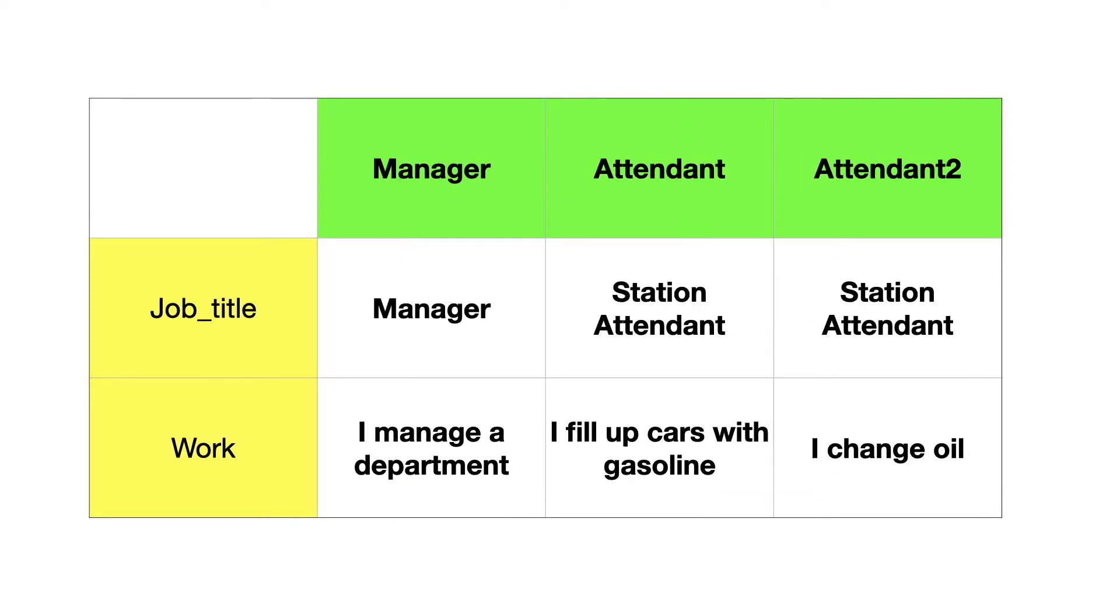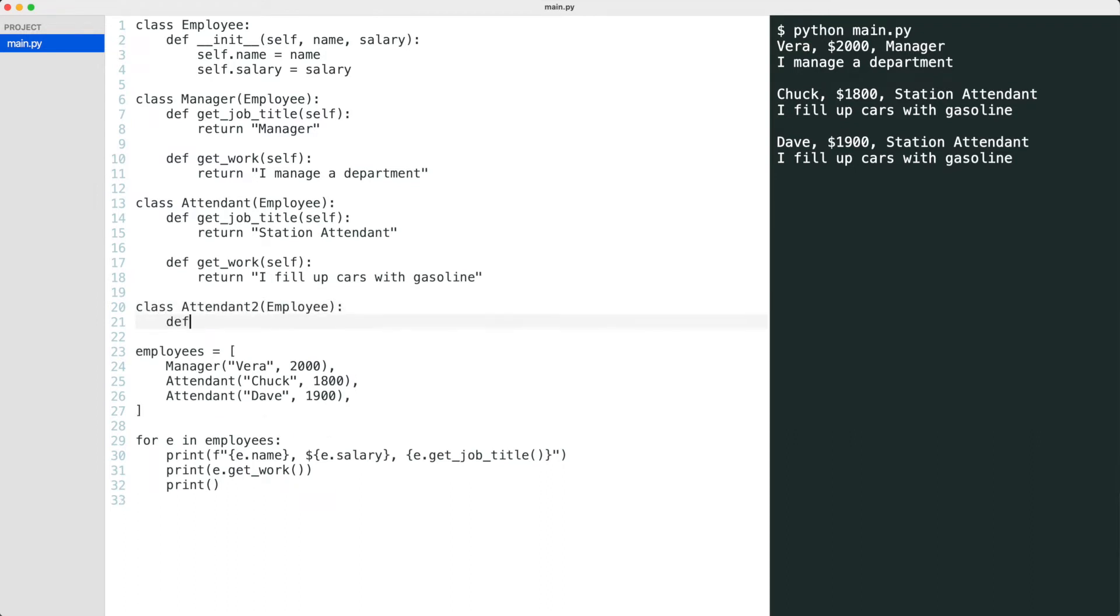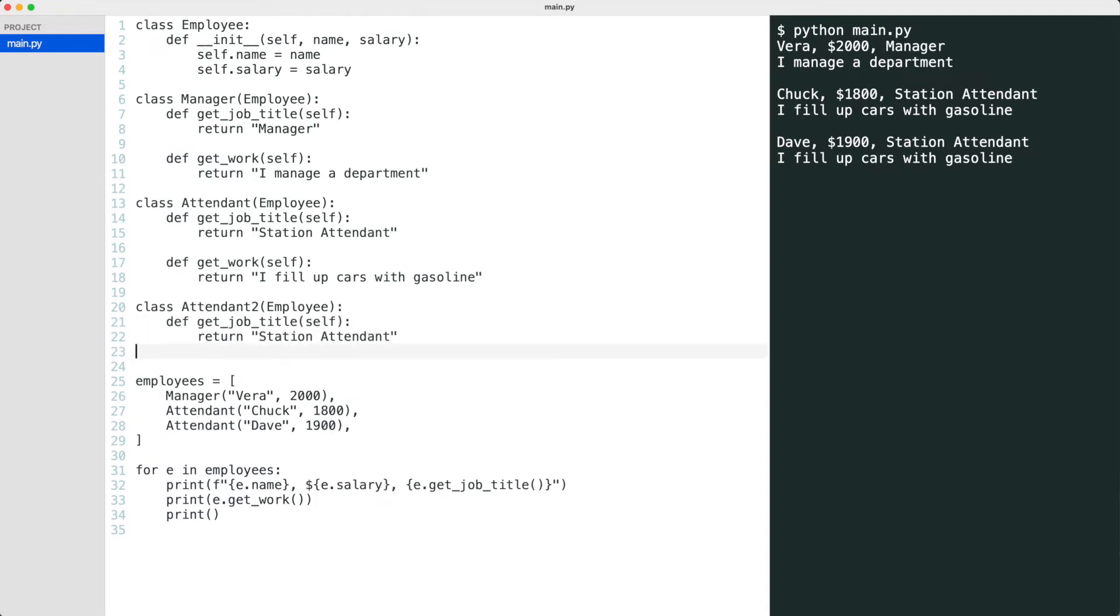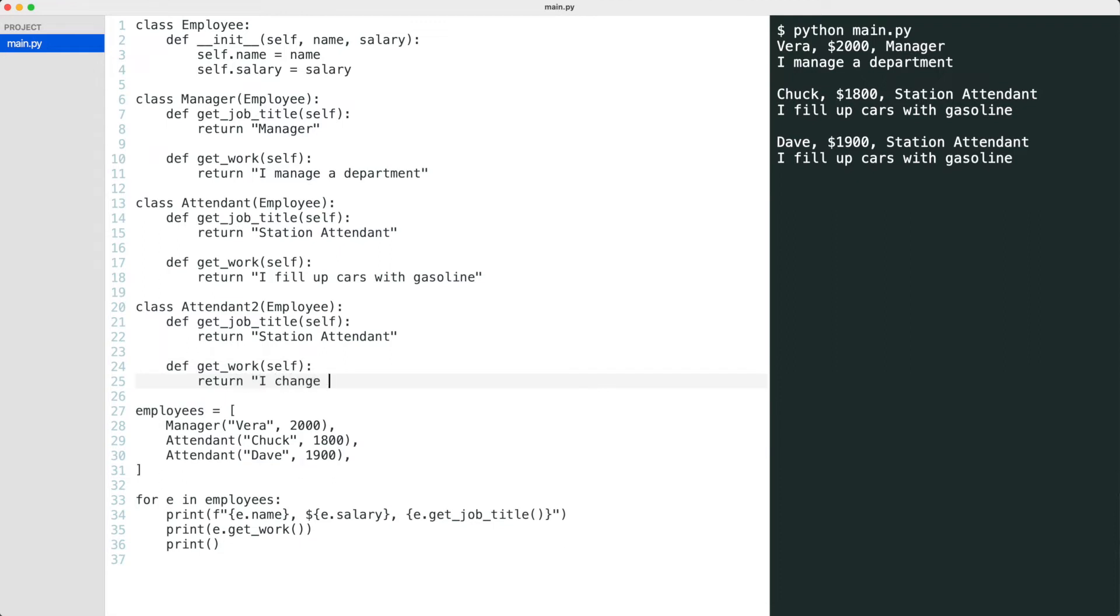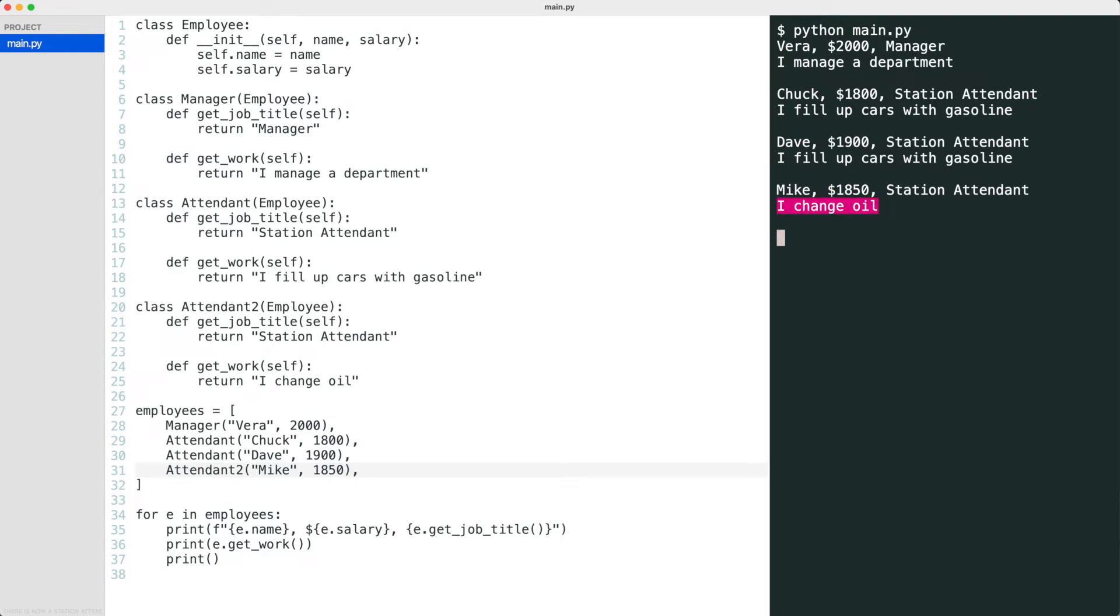Now I will add a second attendant class. The job title is also station attendant, but this attendant makes oil changes. Let me add the class to the system. That works. Now there is a station attendant that changes oil.